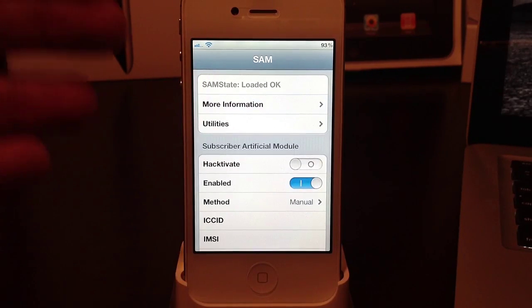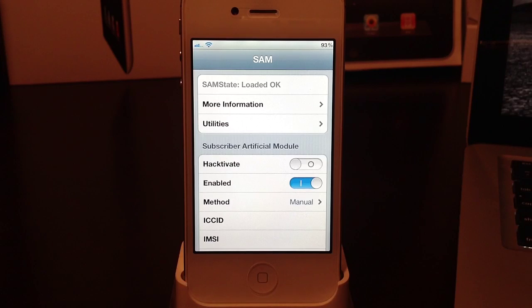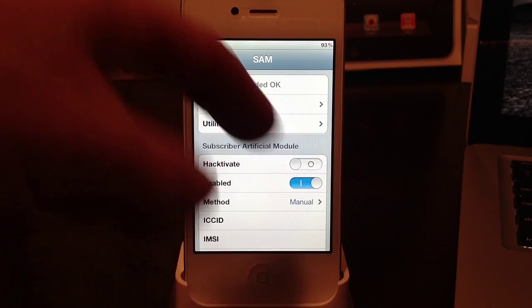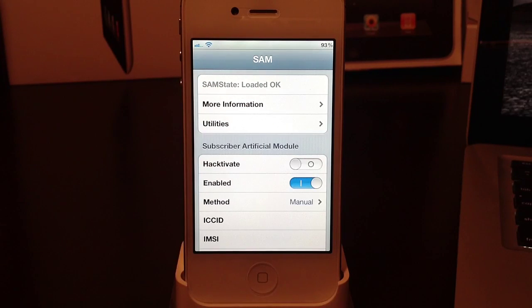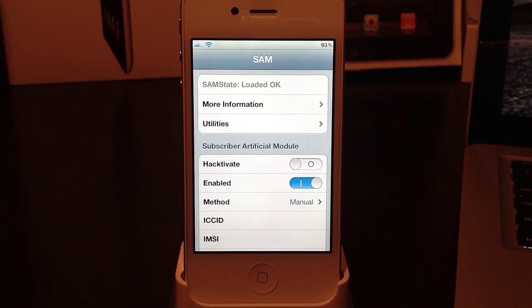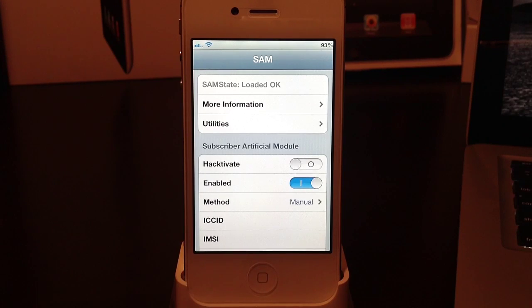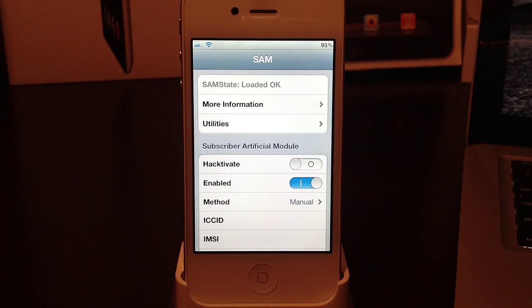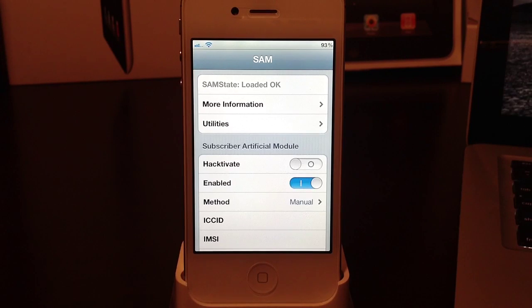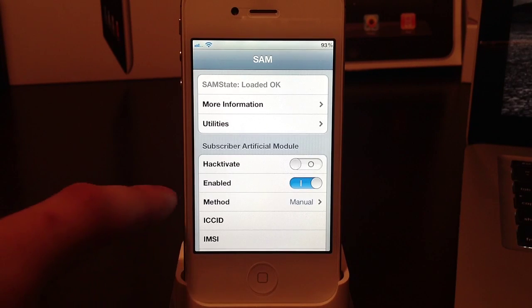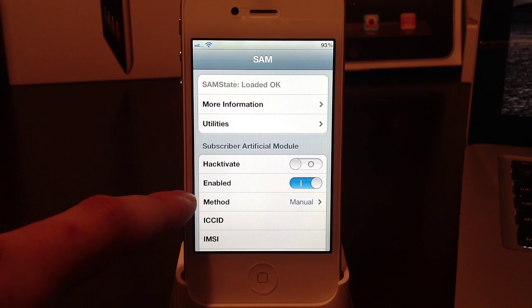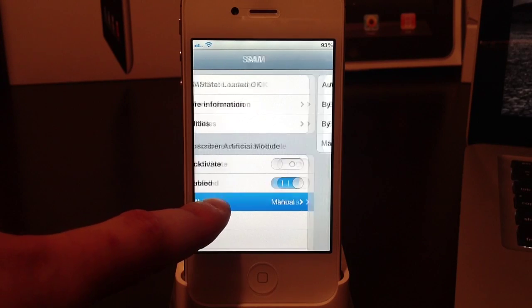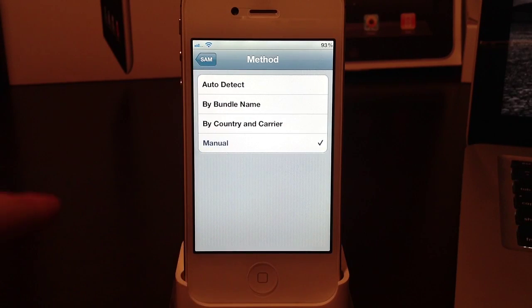Once you've done that, you can head back out to the SAM main page. Now you'll want to pop out your SIM card either with a small paper clip or the SIM ejector tool, and then you will need to grab your new SIM card and slide that into your iPhone. Once you've got that SIM card in there you will see searching in the upper left hand corner, which is perfectly fine. What we want to do now is go to the main screen of SAMprefs and select method. Method is right here underneath enabled.